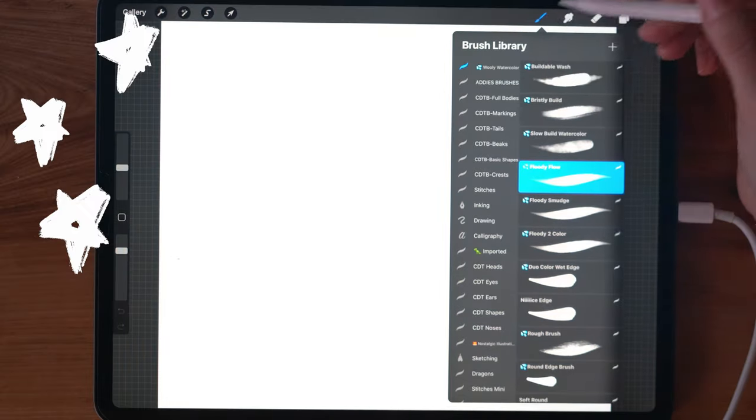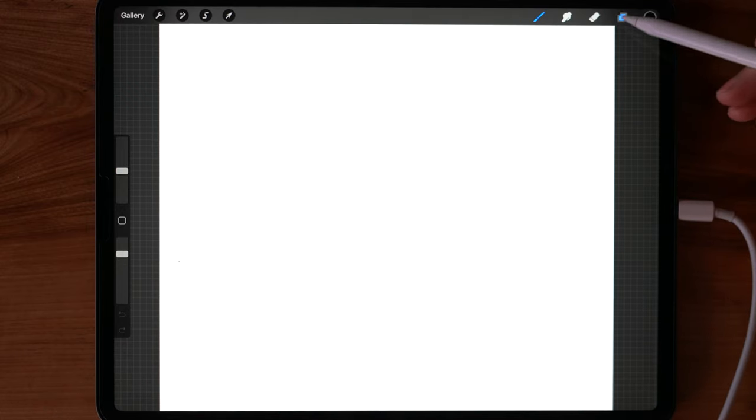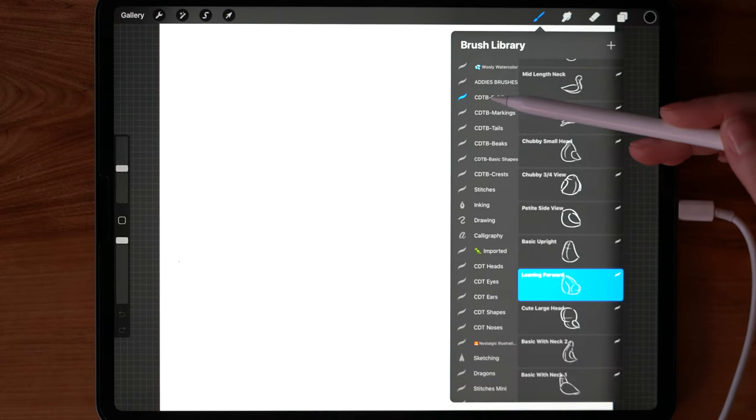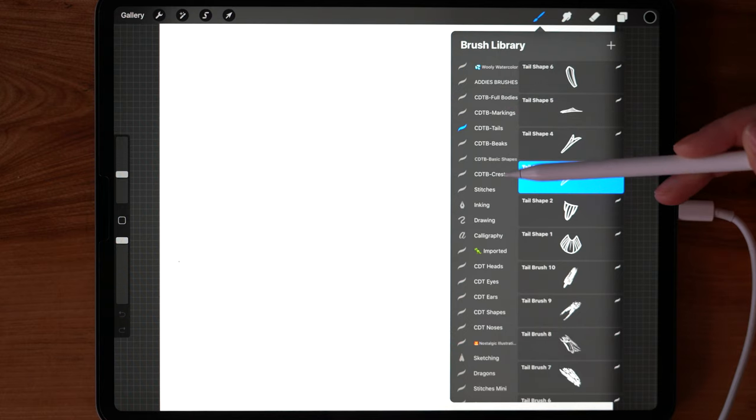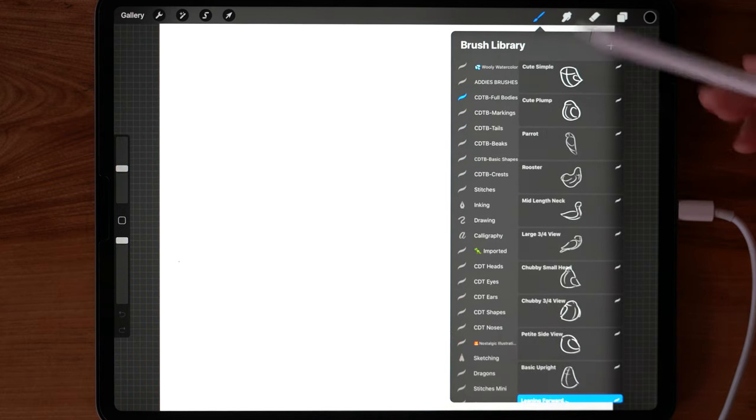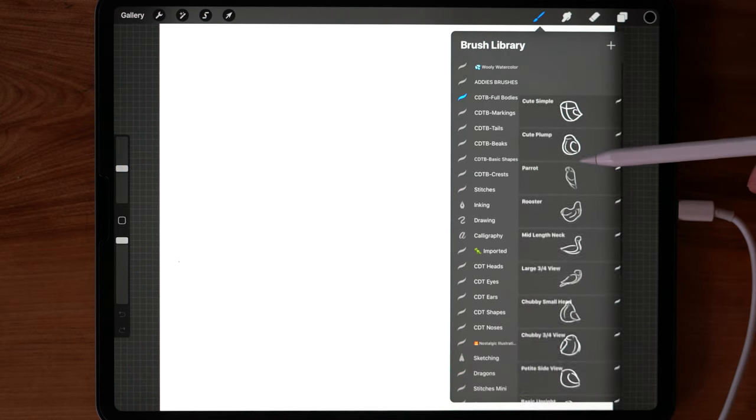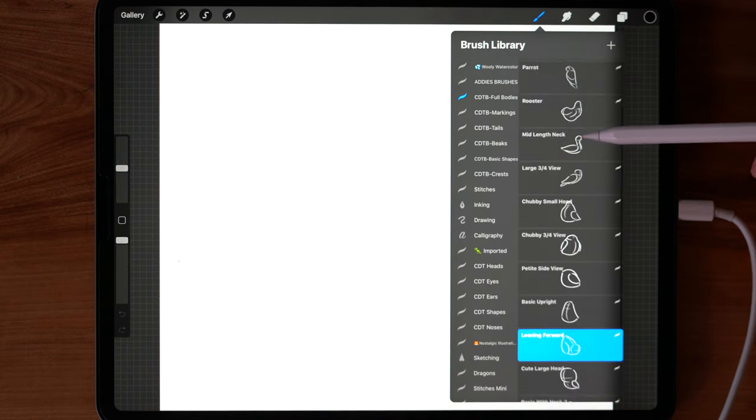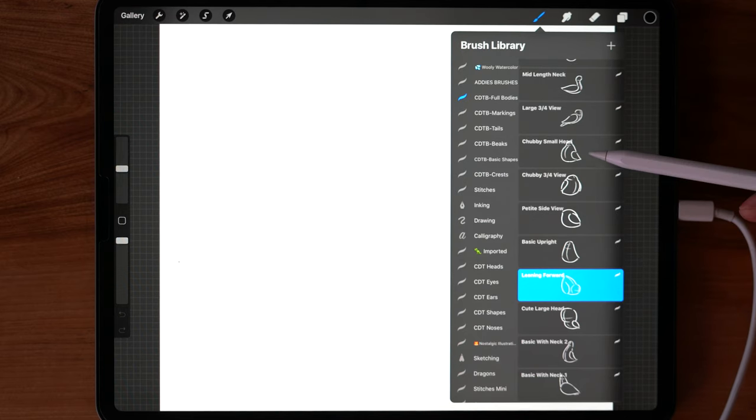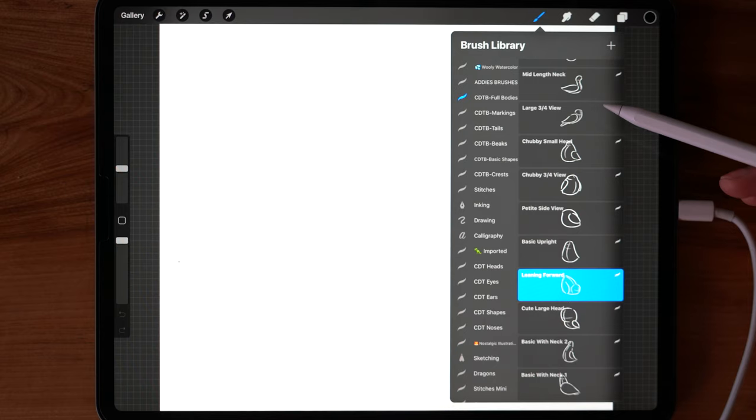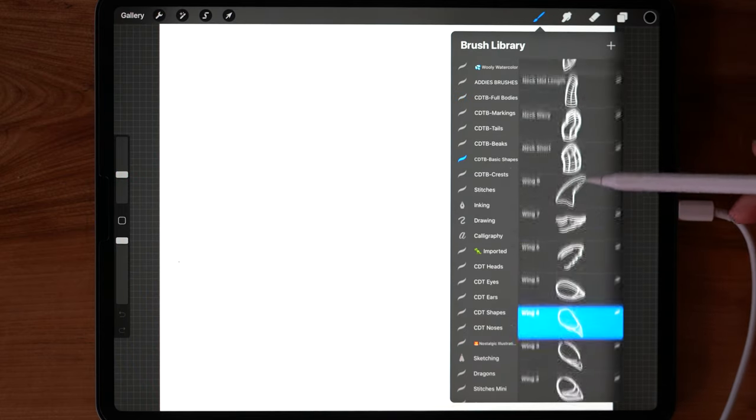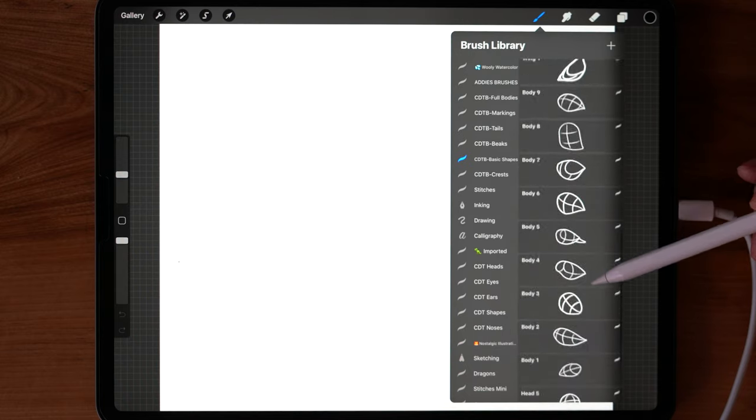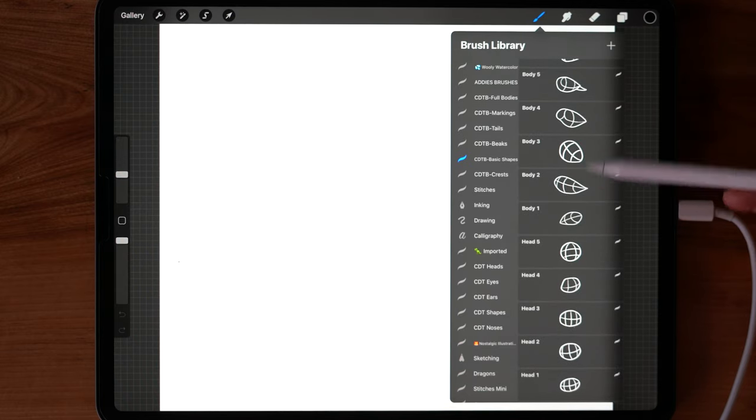Okay, to start off I am in Procreate and I'm working in my paper texture. I've already loaded the Character Drawing Toolkit Bird Edition into my brush library. So I'm just going to take you through what this includes. The full bodies folder has heads and bodies and wings already combined in a variety of poses. So this is a really great place I have found to start if you aren't as familiar with the anatomy of the birds. The basic shapes includes wings, necks, heads, bodies that can all be combined in different ways to make all kinds of different birds.